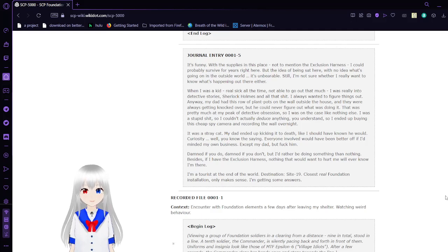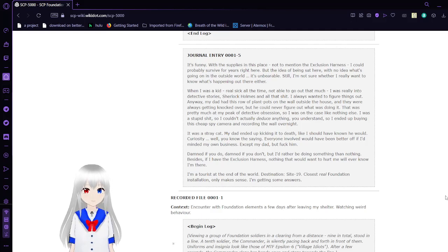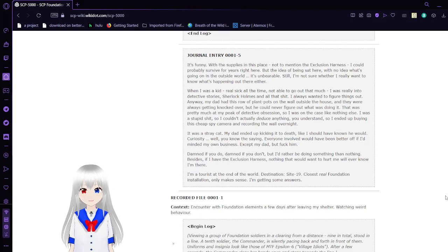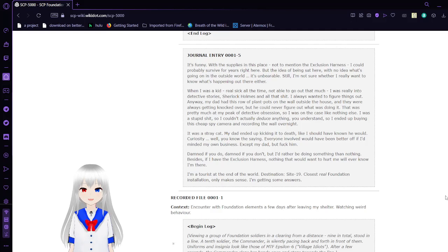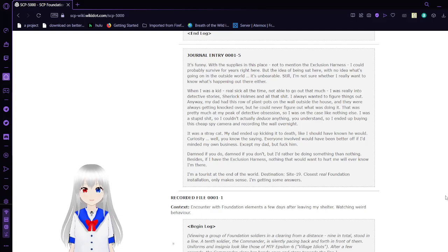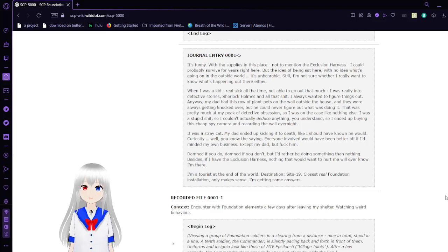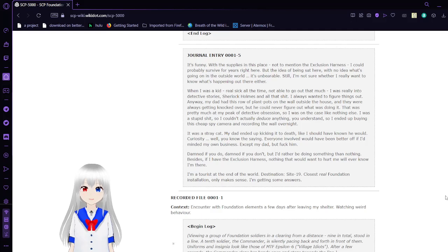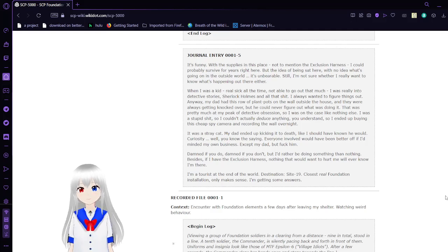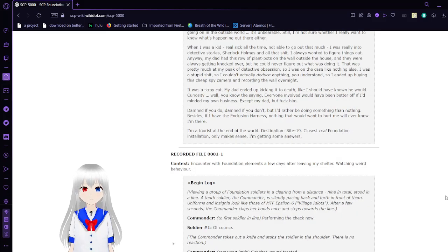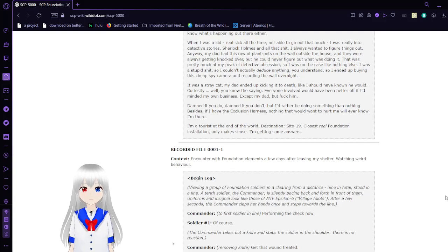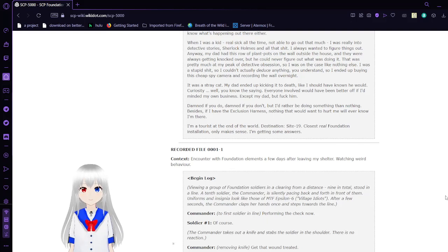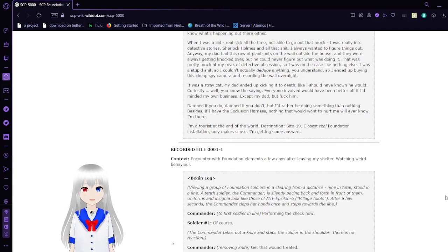I took my peak detective obsession, so I was on the case like nothing else. I was a stupid kid, so I couldn't actually deduce anything, you understand. So I ended up buying this cheap spy camera and recording the wall overnight. It was a stray cat. My dad ended up kicking it to death. Like, I should have known he would. Curiosity, well, you know what I'm saying. Everyone involved would have been better off if I'd minded my own business, except my dad, but screw him. Damned if you do, damned if you don't. Why would I be doing something then? Nothing. Besides, if I have the exclusion harness, nothing that wants to hurt me will ever know I'm there. I'm a tourist at the end of the world. Destination: Site 19, closest real Foundation installation. Only makes sense. I'm getting some answers.